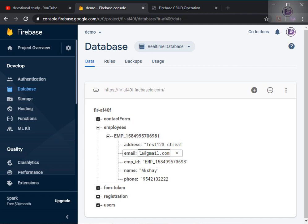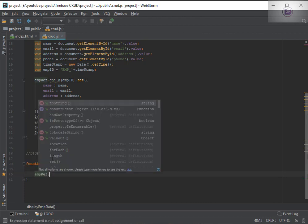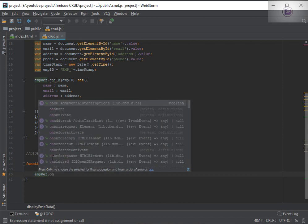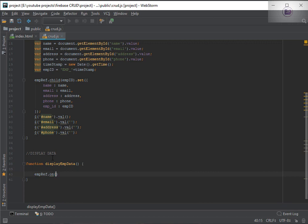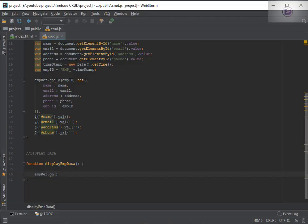As I mentioned in previous videos, this will work in real time, so we need to follow some basic instructions. I'll reference the employees table and use the 'on' method. There are two methods in Firebase: 'once' and 'on'. The 'once' method only works when you load the page or manually call it.